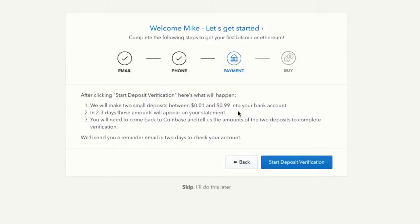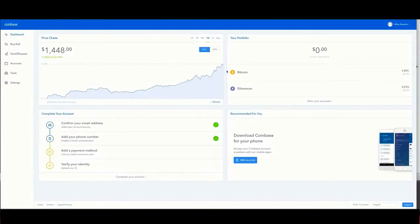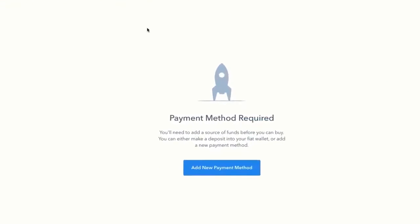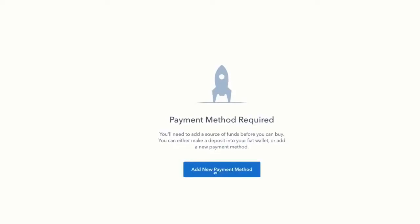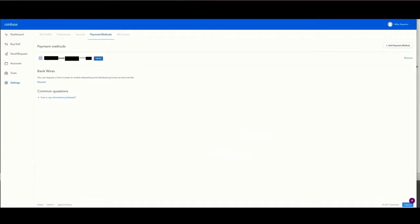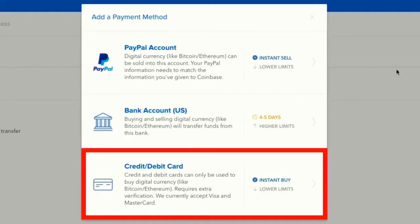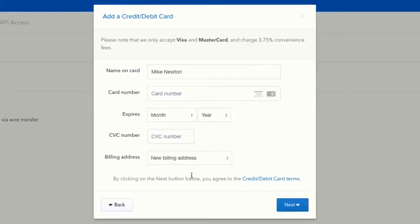Now I'm back at my Coinbase dashboard. While we wait for the bank account to process, I'm going to show you how to purchase Bitcoin with your credit card. I'll click buy/sell. Since my bank account hasn't deposited the two verification amounts yet, I'll click add new payment method, then add payment method, and select credit/debit card. I just enter all my credit card info — pretty simple.